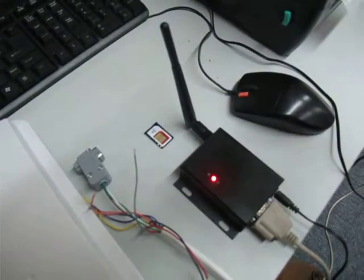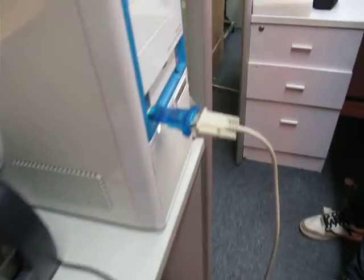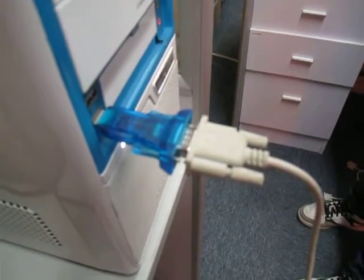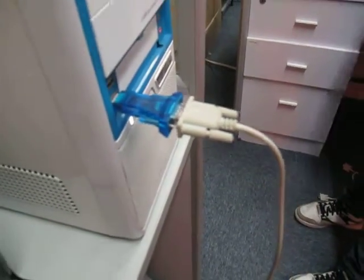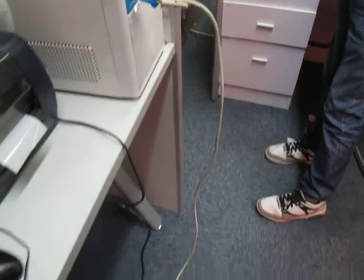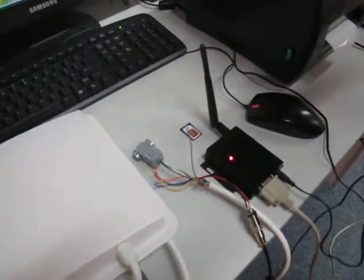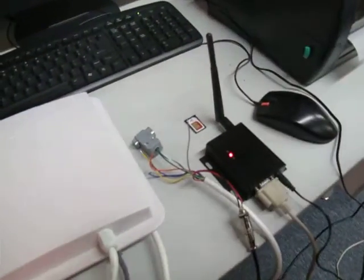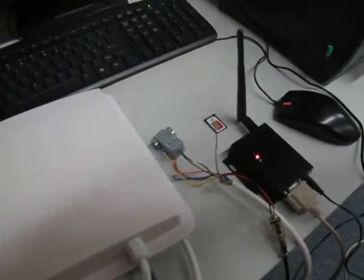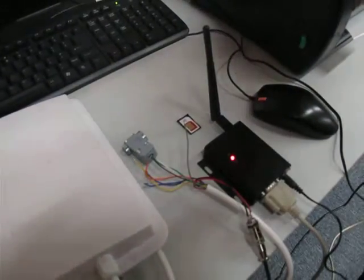Before inserting the card into the GPRS device, let's do a simple setting of the GPRS module.